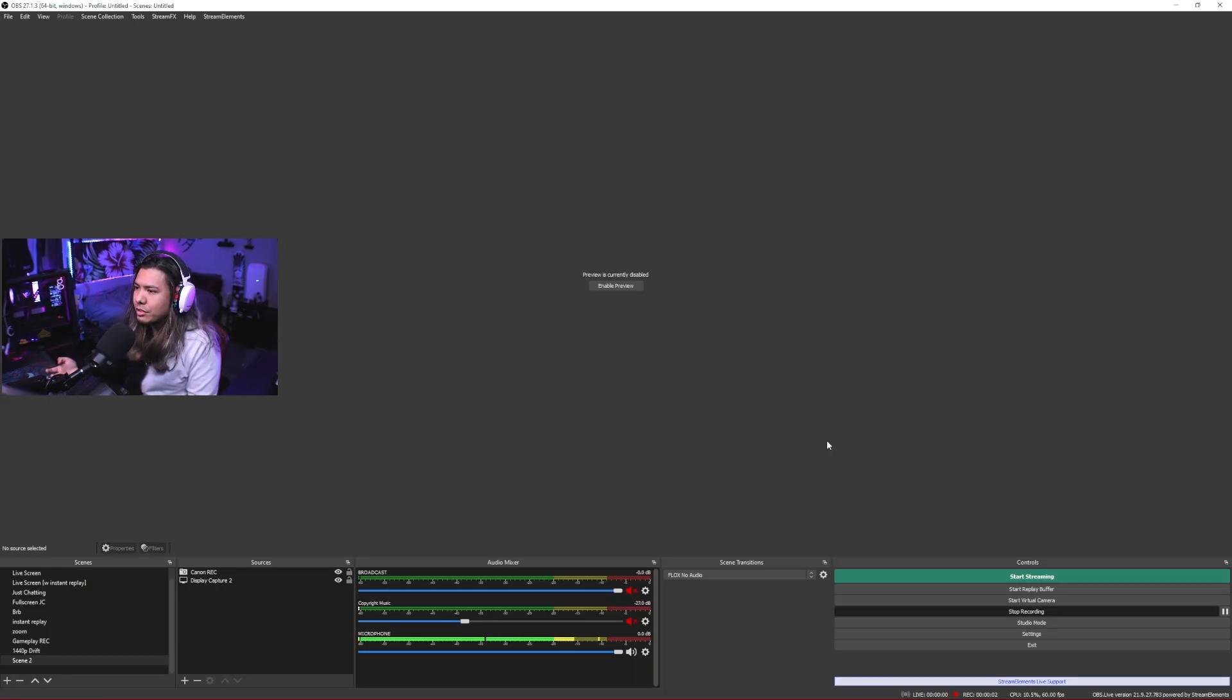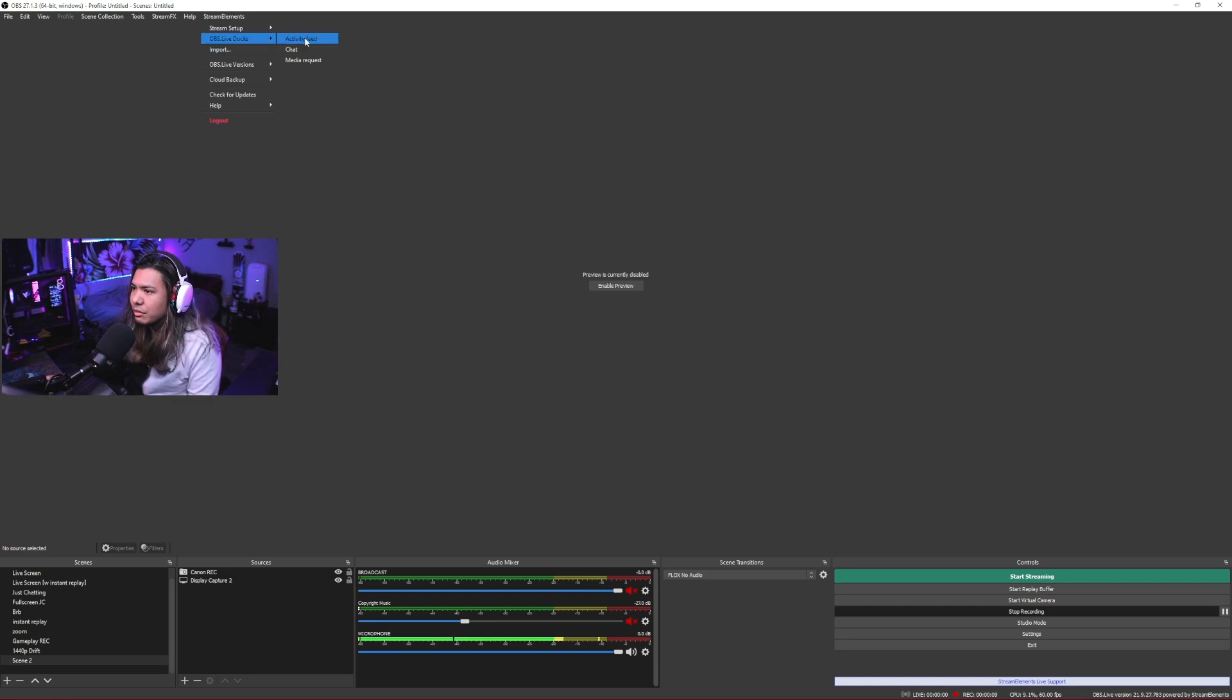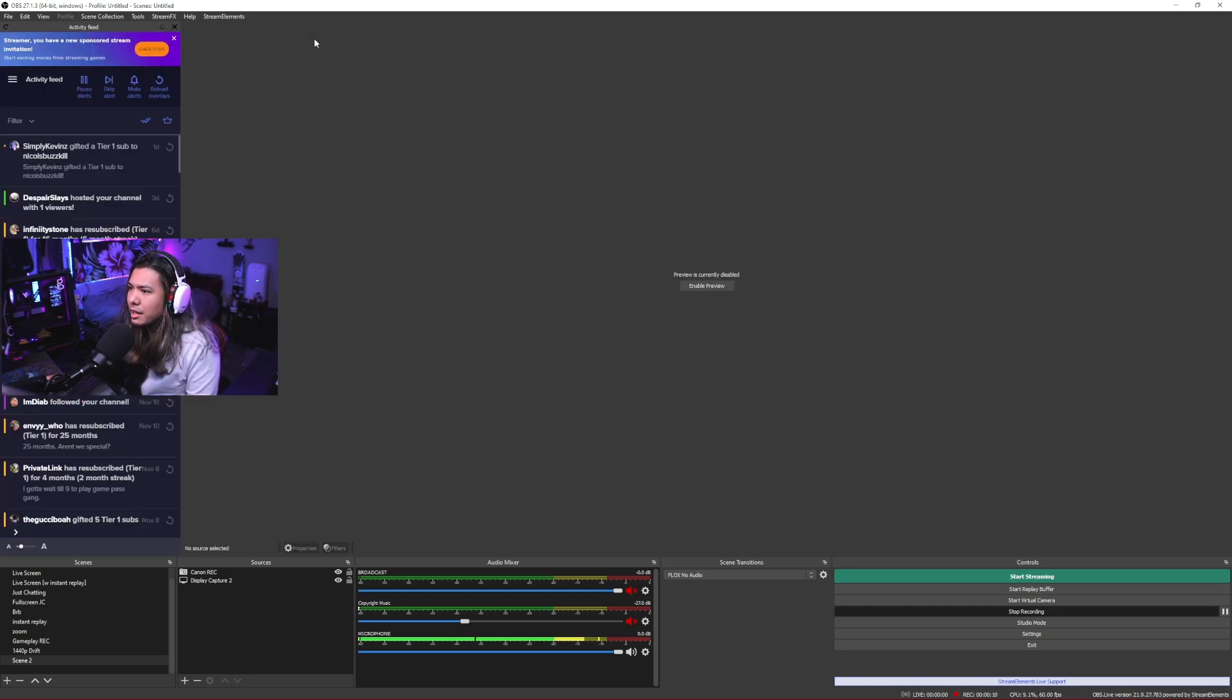So basically what OBS.live is, is the regular OBS Studio but with a Stream Elements plugin that allows you to have little docks for useful things such as your activity feed, chat, and media request.